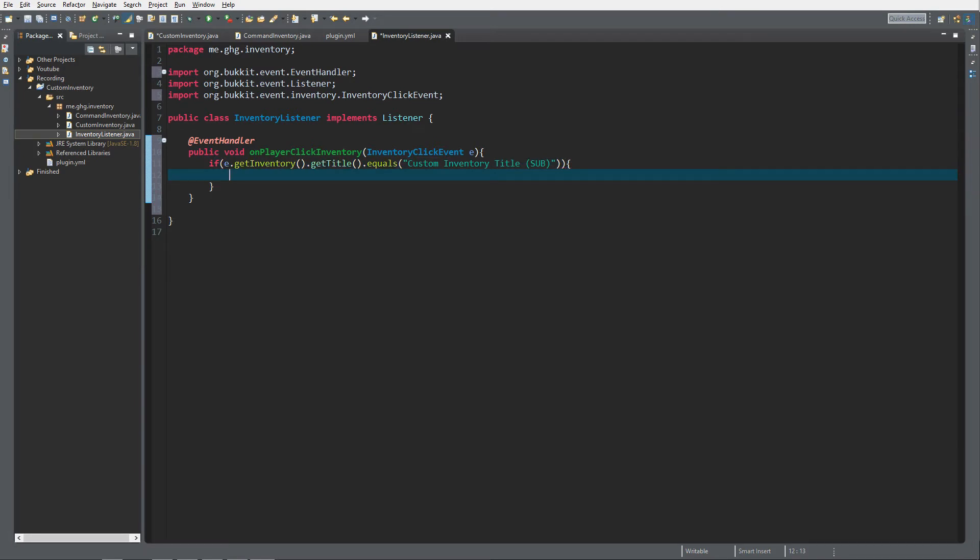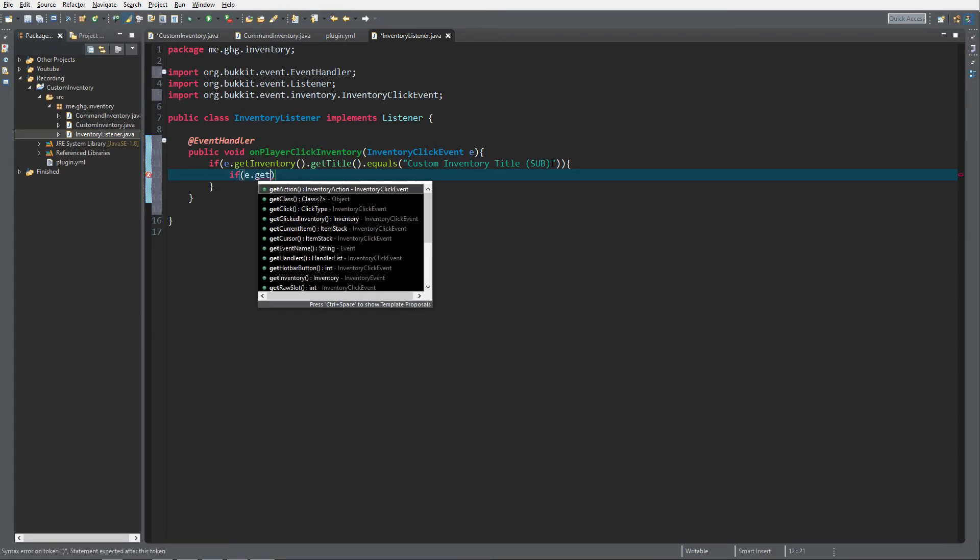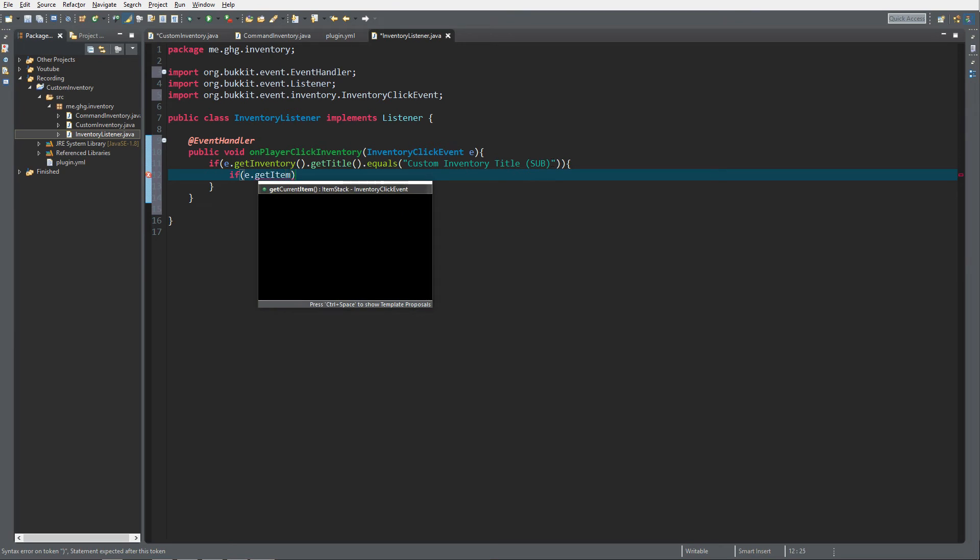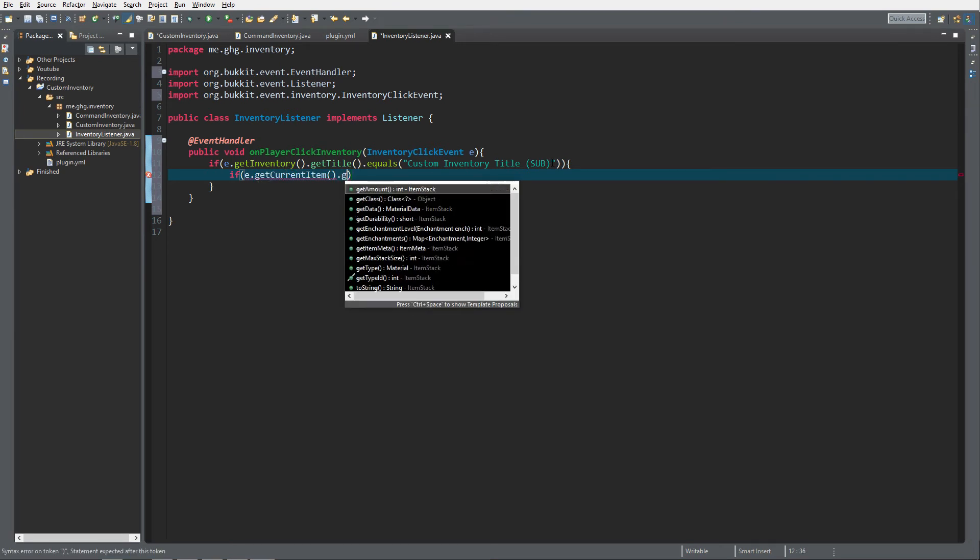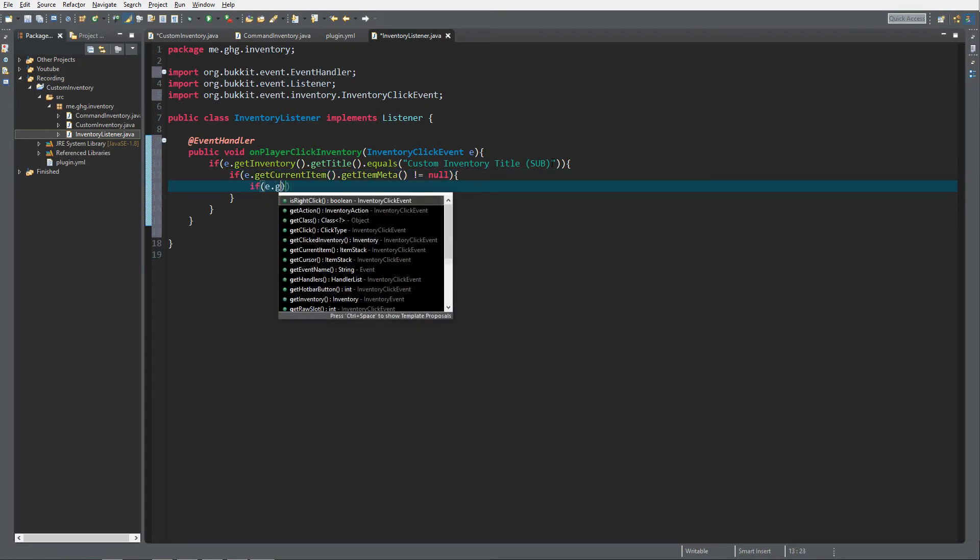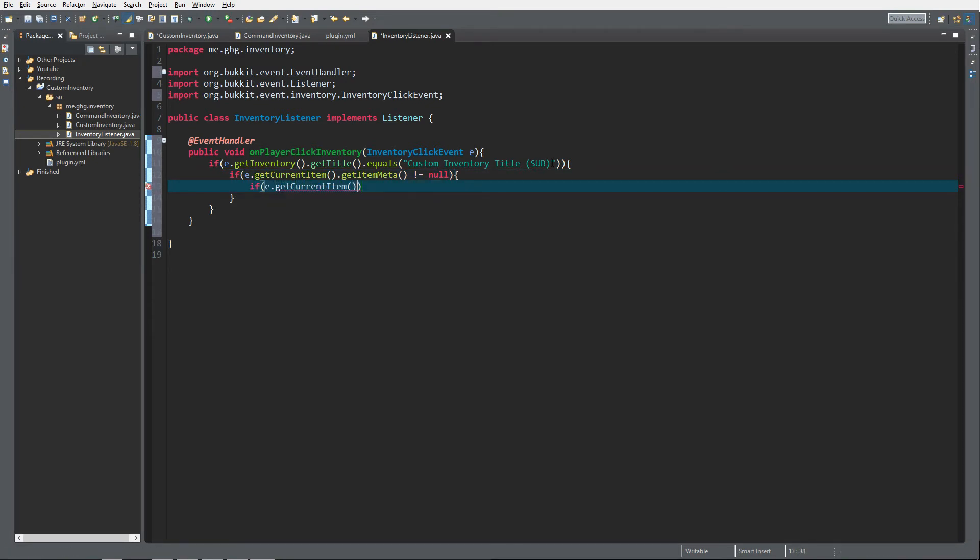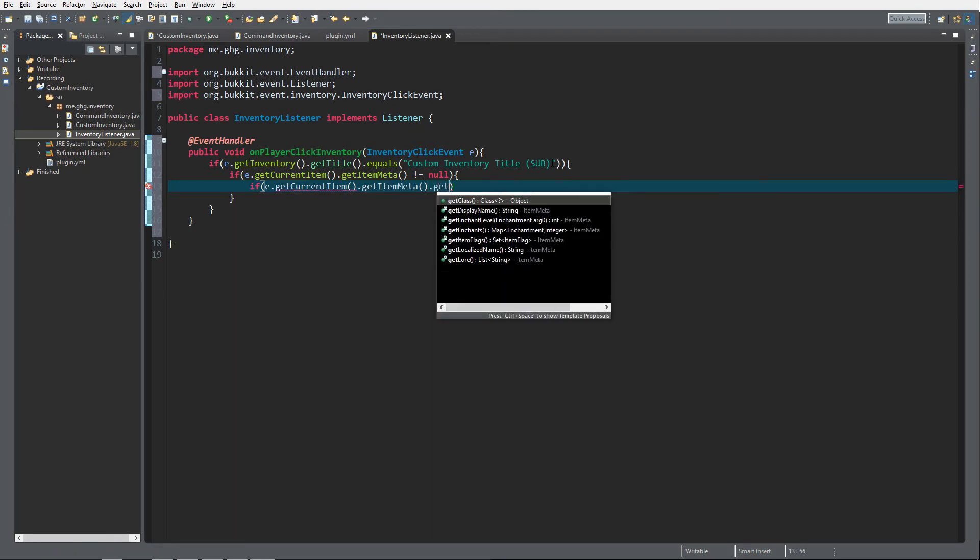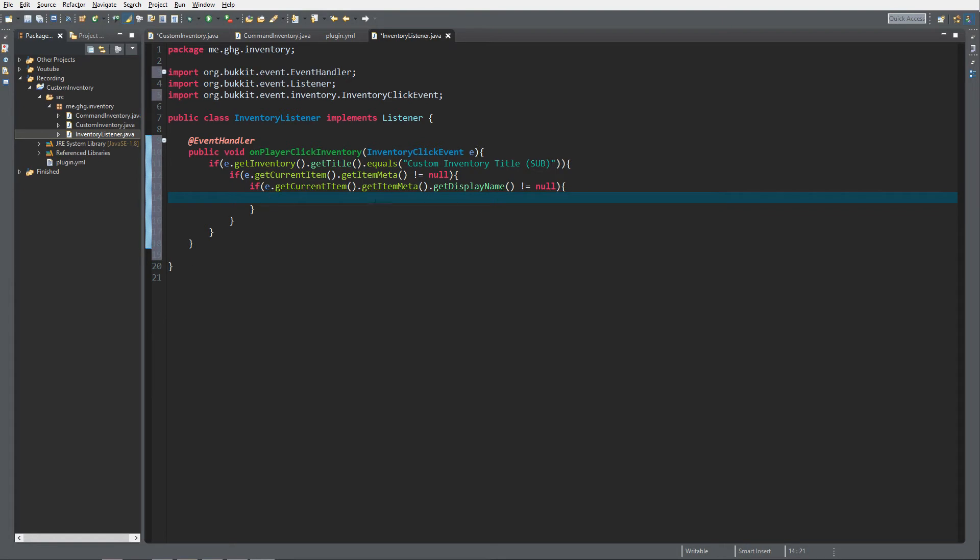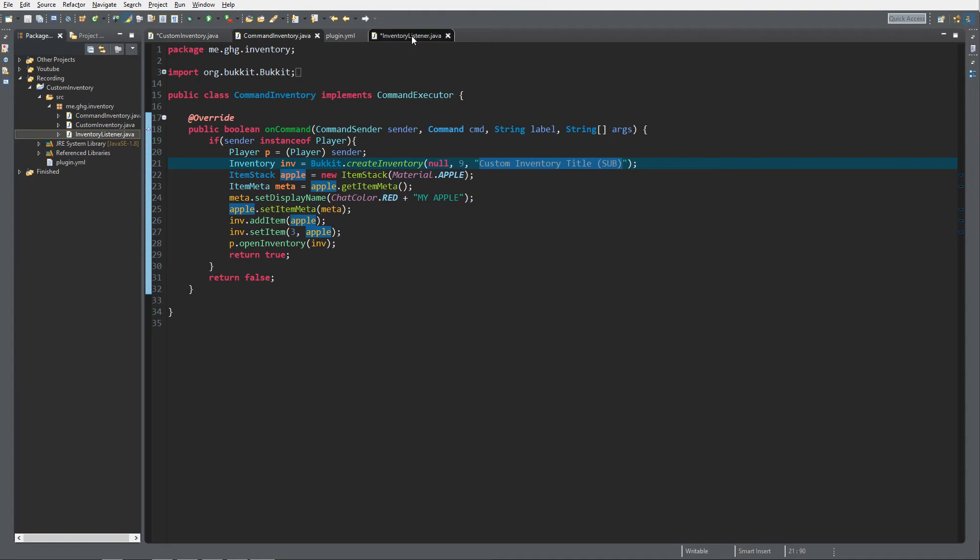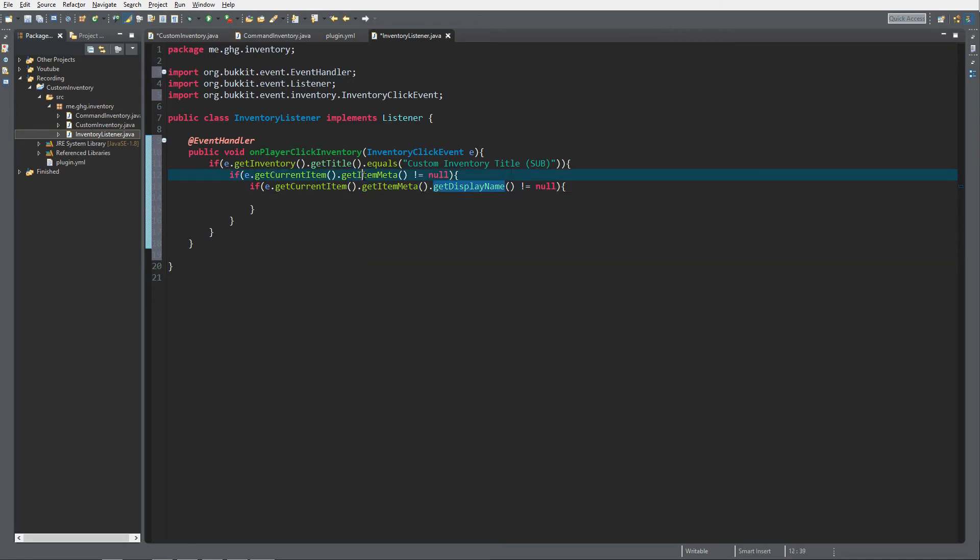Then we would like to check if the clicked item e.getCurrentItem.getItemMeta does not equal null so that there is item meta. After that we would like to check that getCurrentItem.getItemMeta.getDisplayName if that is not null. And if these things are there because just if we do not do this, this may not be the most efficient way to check for a custom item title, but if you don't do this and you click on an item that does not have a display name or item meta then it will just return an error, you don't want to have errors.